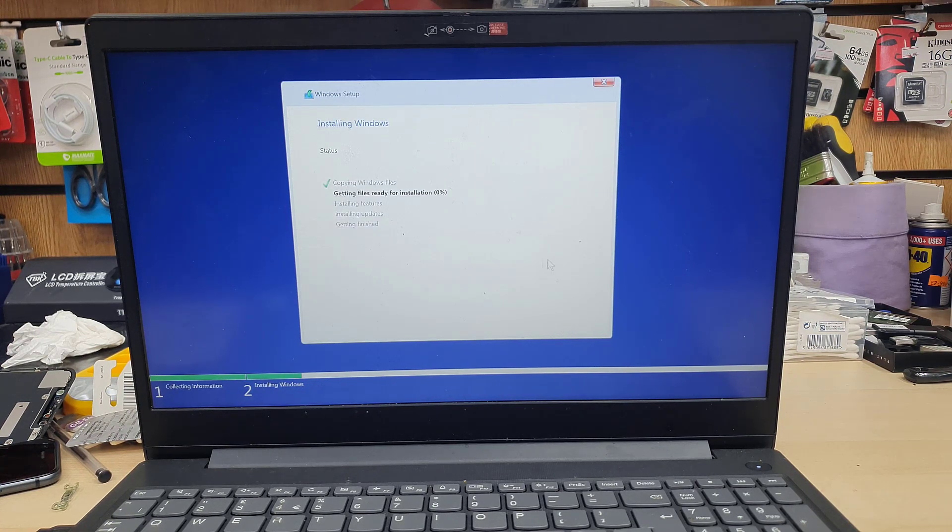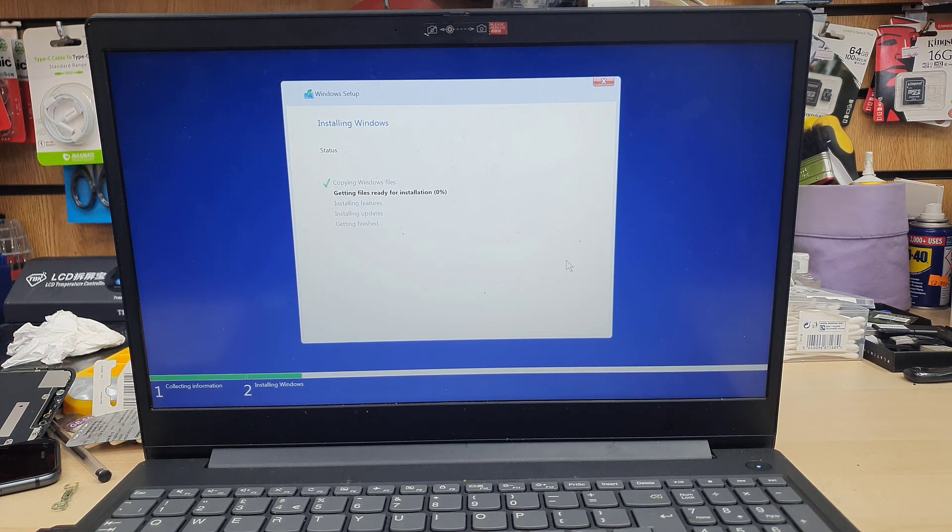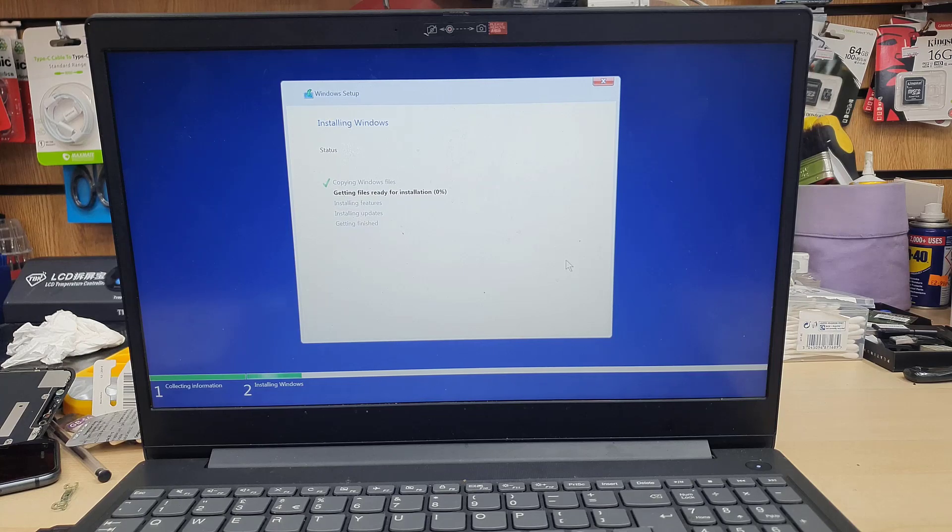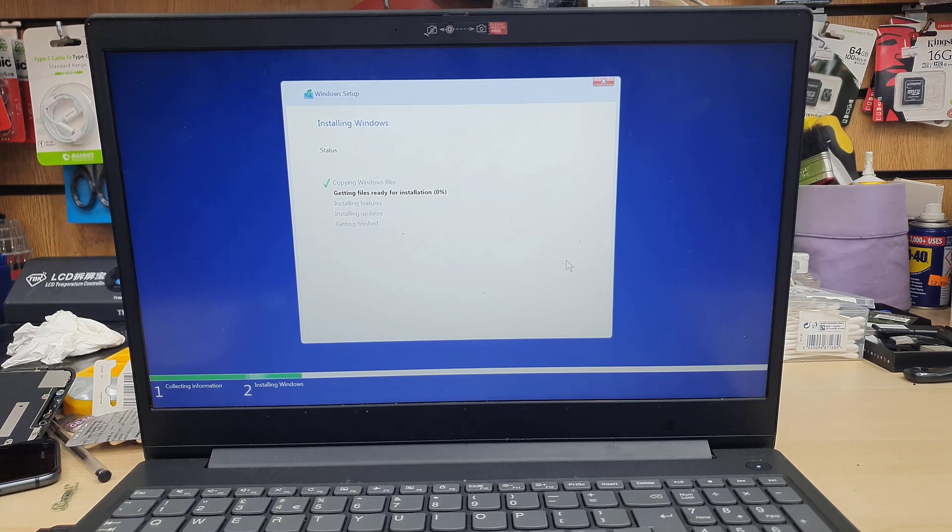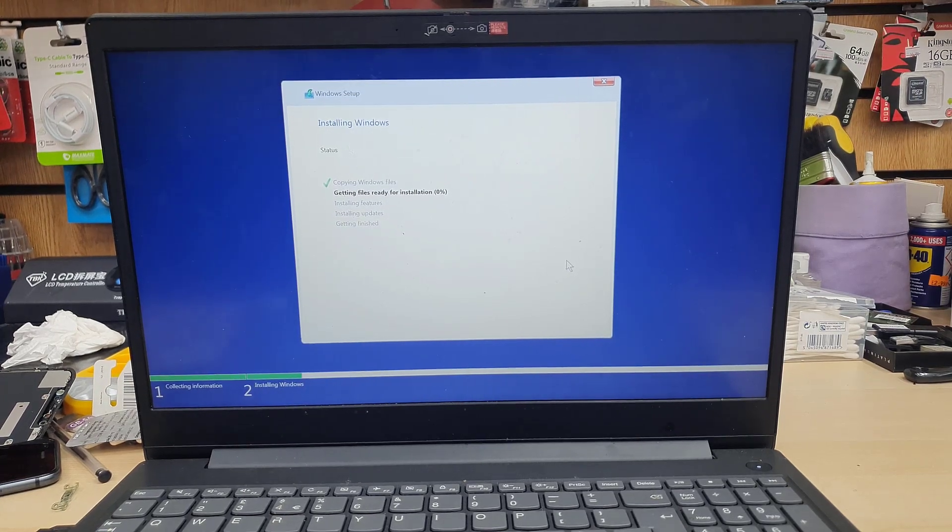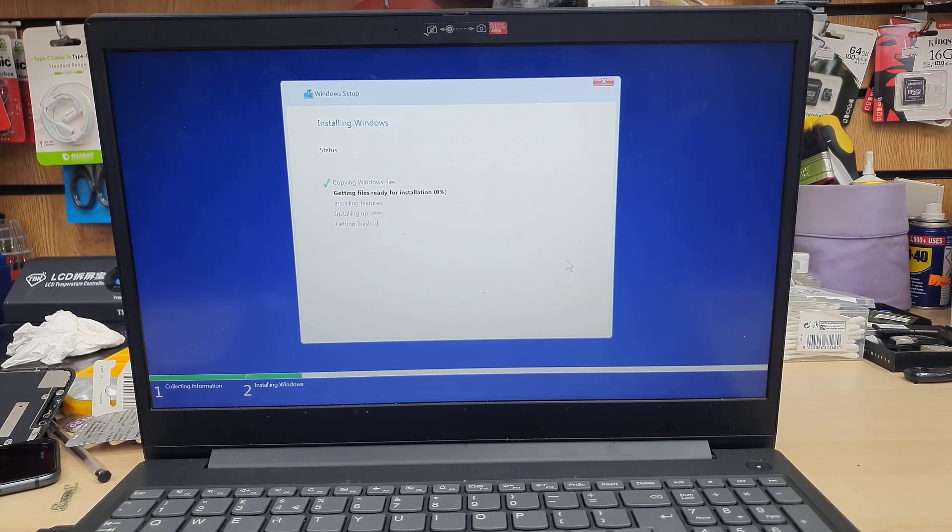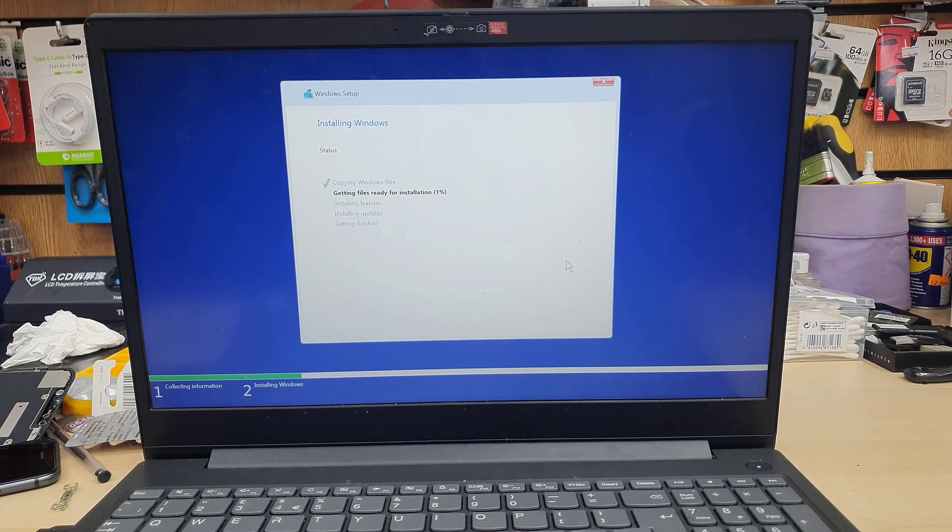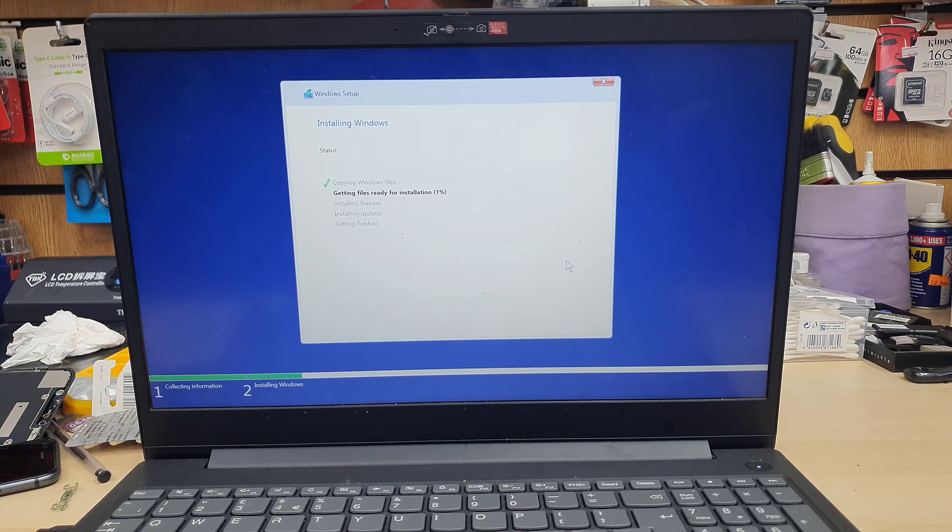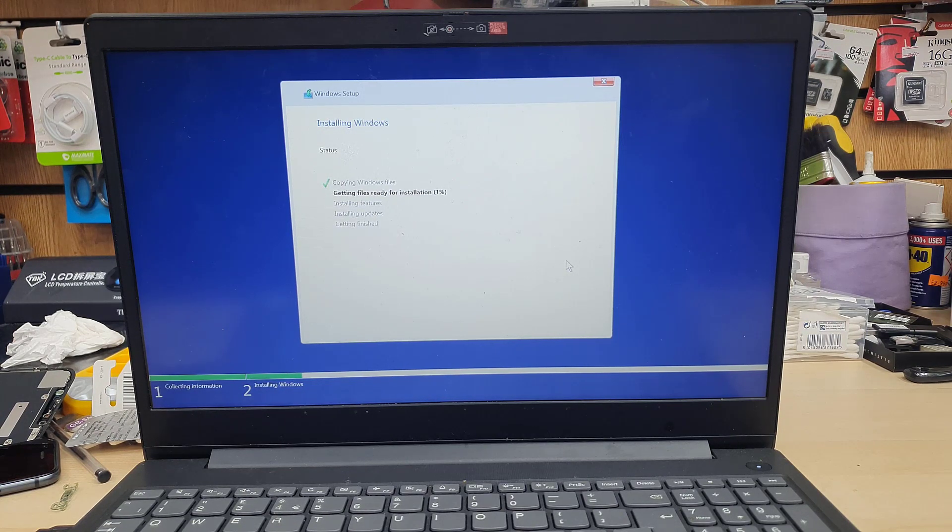Now, the actual setup would begin. It would take 10 to 15 minutes to get it done. So stay with me. Let's see how it goes. And we'll see if the next boot is successful or not.